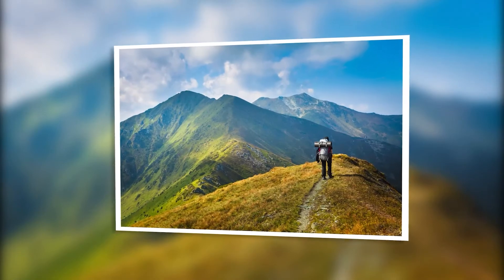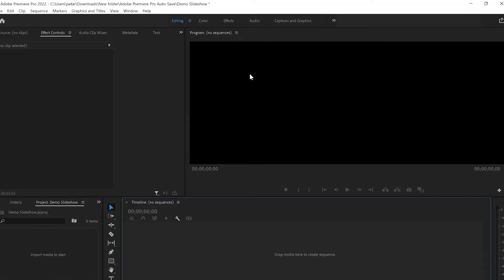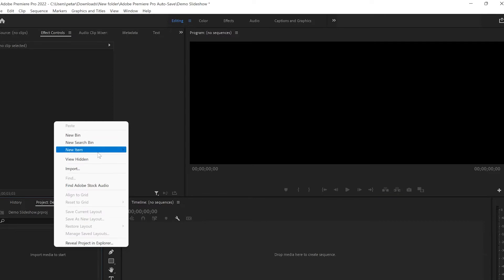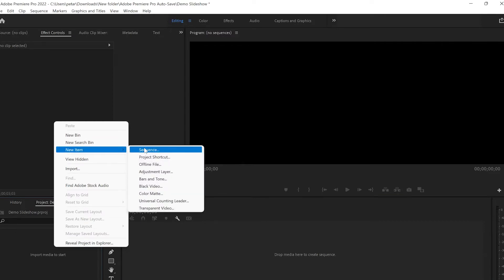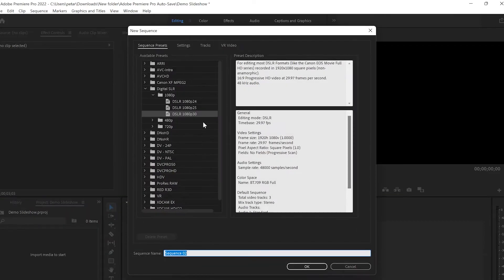First I will open Adobe Premiere Pro, then I'm gonna go down to the project panel, click with the right mouse button and go to New Item and create a sequence. I'm gonna use a 1080 by 30 frames DCR sequence and click OK. You can also change the name — I will change it to 'slideshow'.